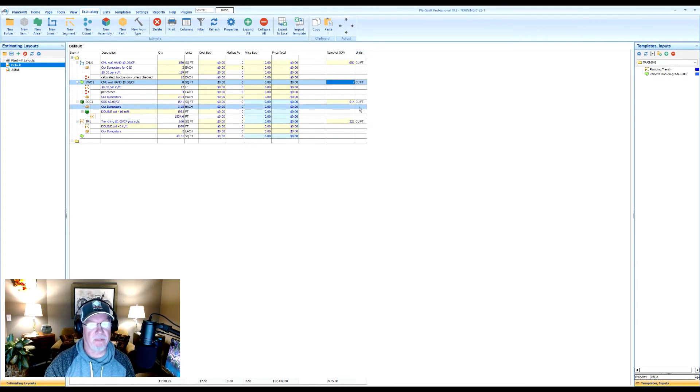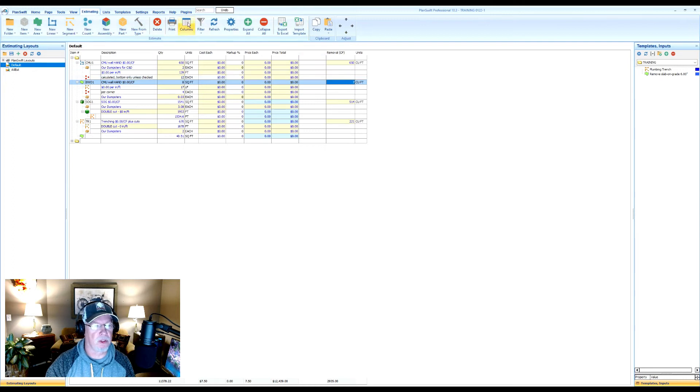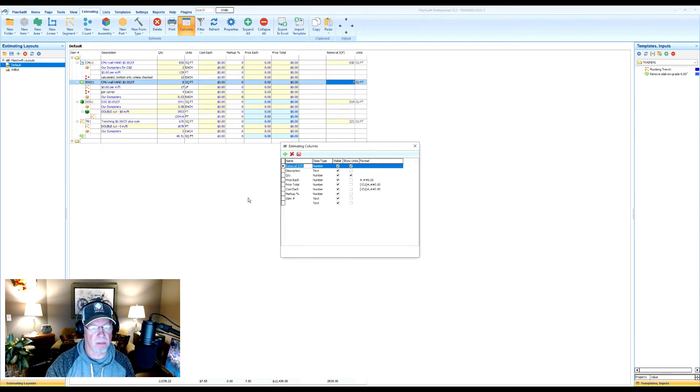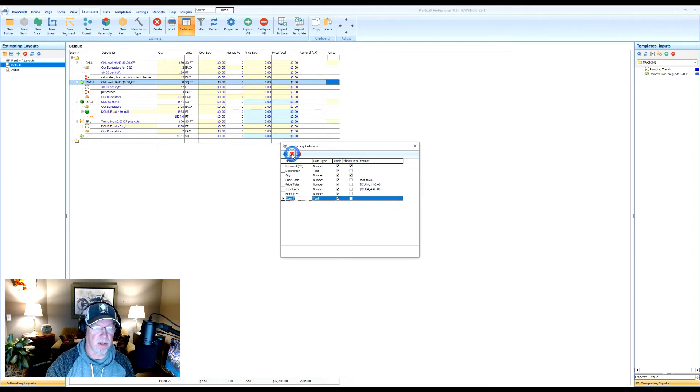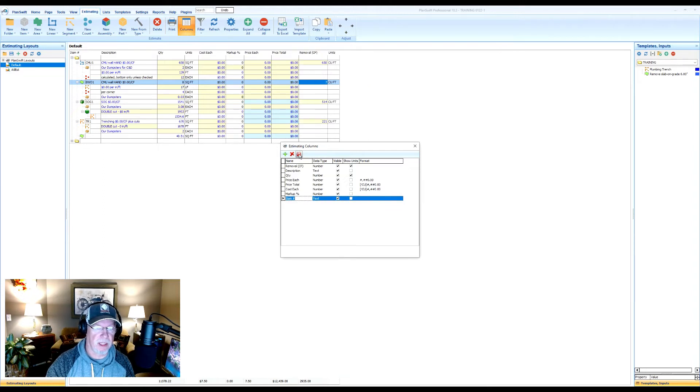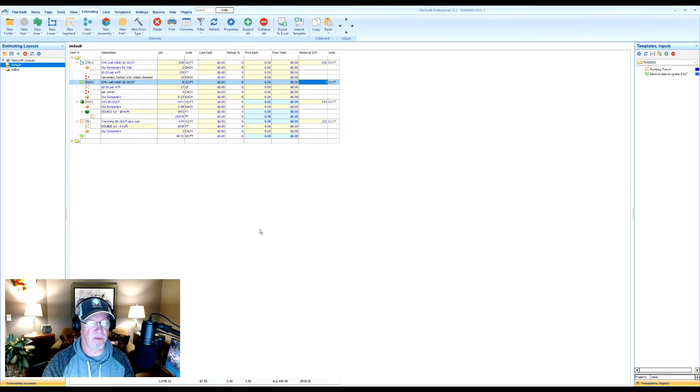Now I have an empty column field for some reason. So I just go back in the columns. And sure enough, there's a blank one there. So I just go click on that and click on the X for delete. And then the power button again, and it's gone. So now I've added the removal cubic feet to that.